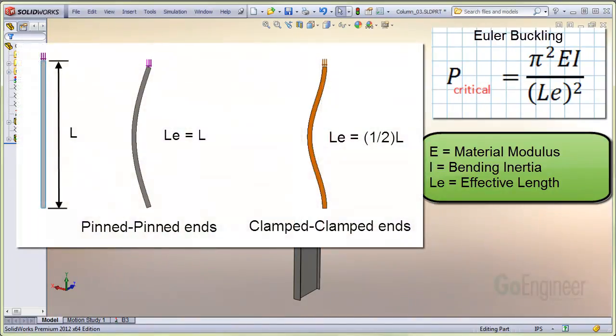If both ends are clamped or fixed, the effective length is known to be half the actual column length. The bent shape looks like the image on the far right. You can see the clamped ends cannot rotate, and it takes a lot more force to buckle the column.